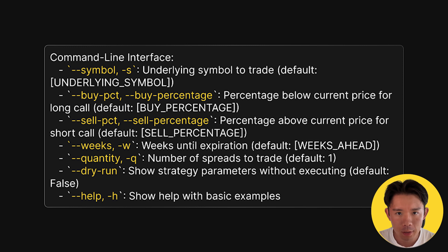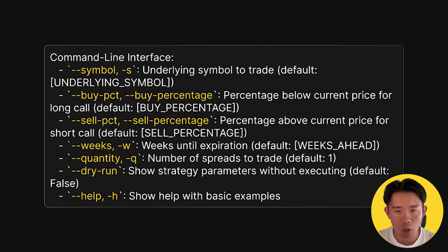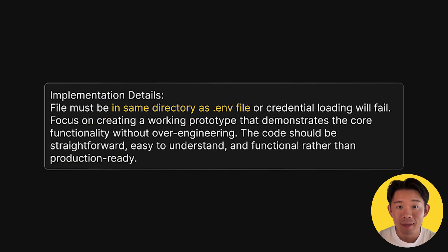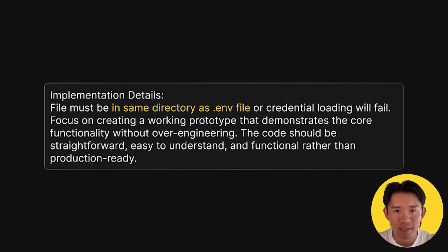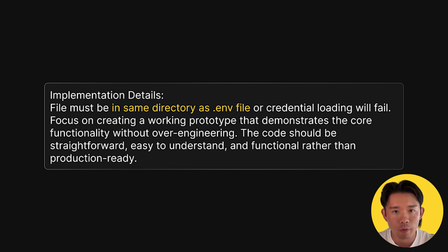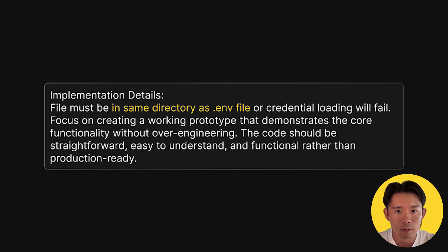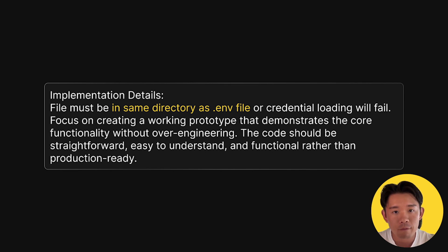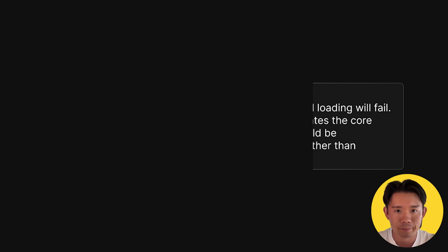So argparse is basically a tool in Python that lets you pass in values when you run your script, so you don't really have to change the code every single time. And last but not least, the implementation details let AI focus on a clear functional prototype without over-engineering. For example, the algorithm pattern file must be in the same directory as the environment file to load credentials smoothly. The secret of AI coding is in being specific about what you want while letting the AI handle the implementation details. And you can find the prompt that I use here in our learn articles, and the link is in the description below.